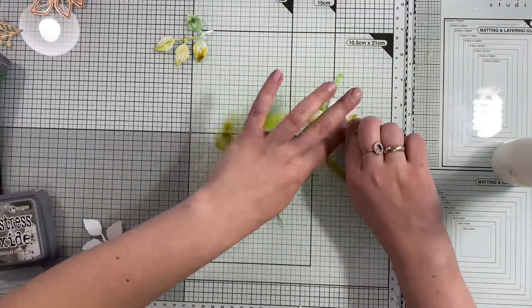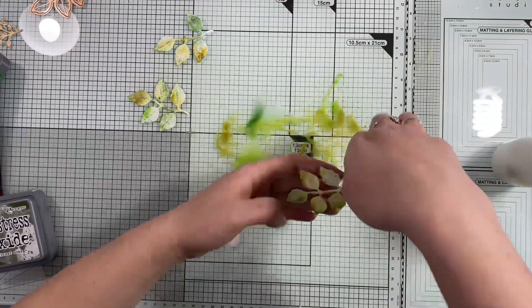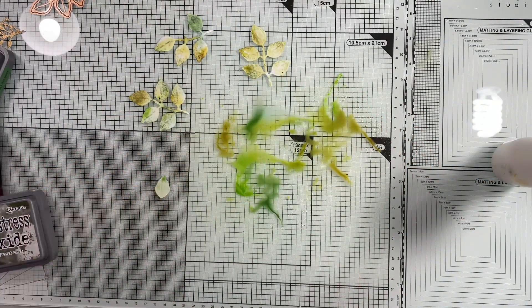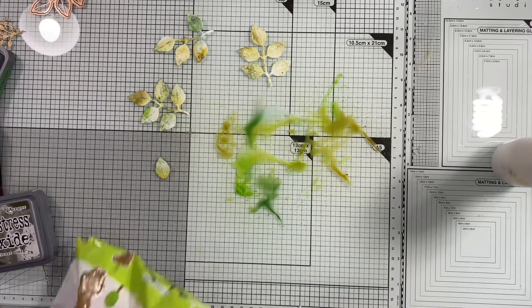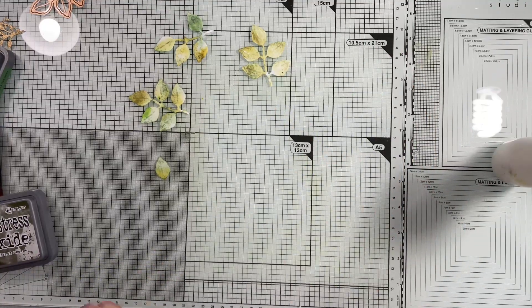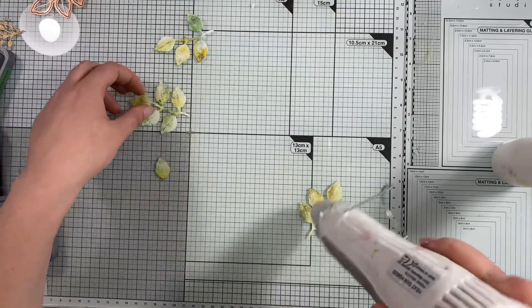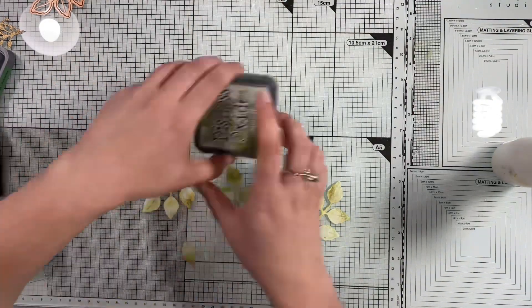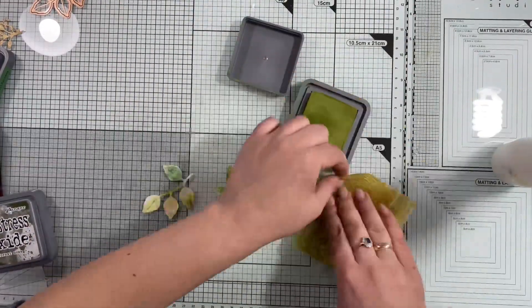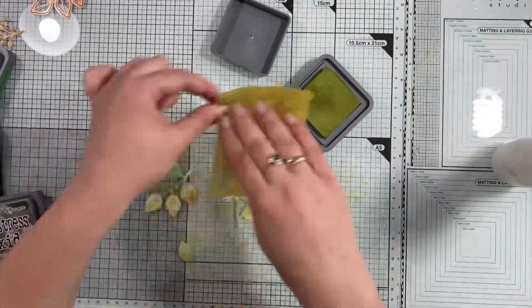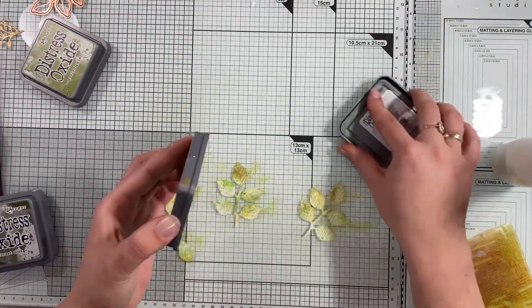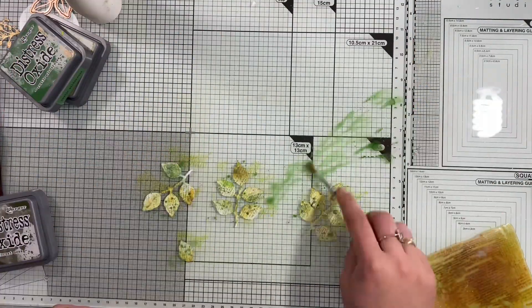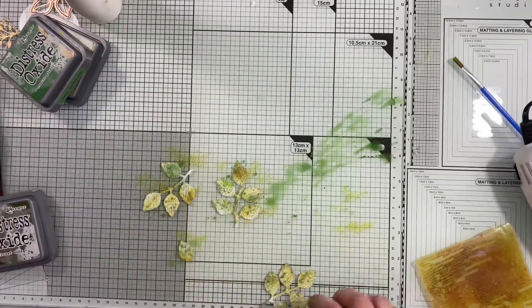I also grabbed another leaf die—this is a retired die from Spellbinders, and it has very special meaning to me because this was my very first die set I owned. I bought it on my first trip to Hobby Craft and I still love it and use it today. What I like to do with my foliage is cut it from white paper and then color it using a smooshing technique with a mixture of green color inks.